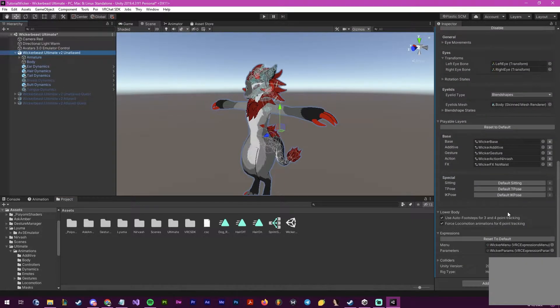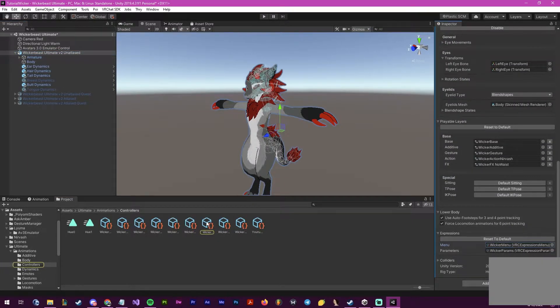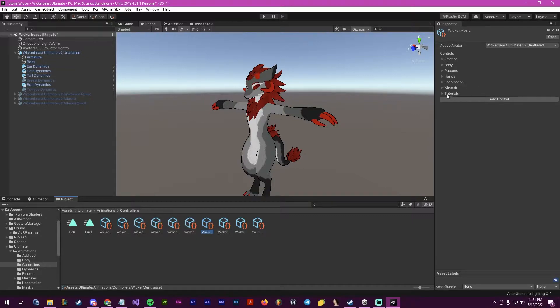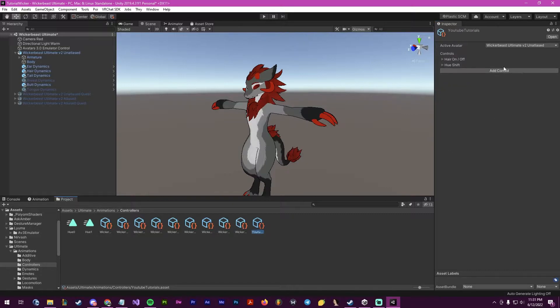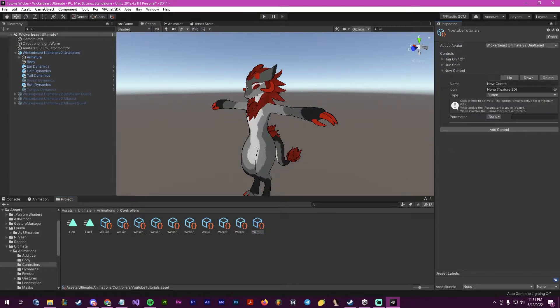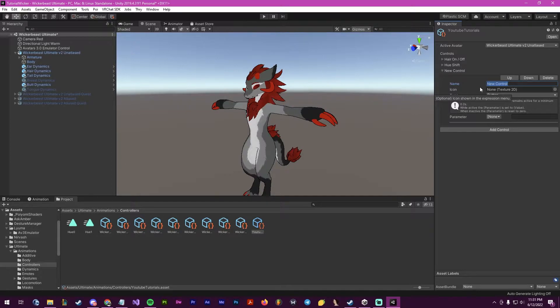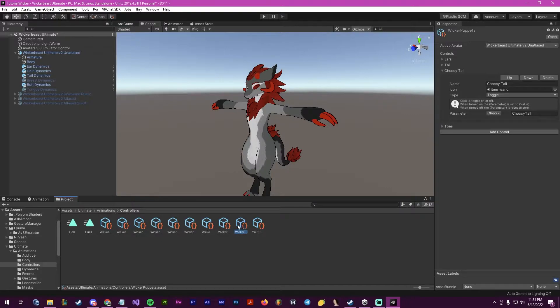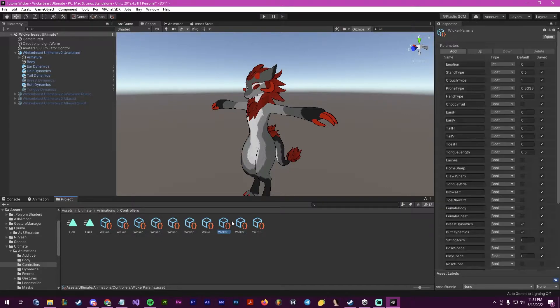So first to start, I will be going to my parameters and to my tutorial slot which I have made right here. I will be creating a new one and I will call this dog run.